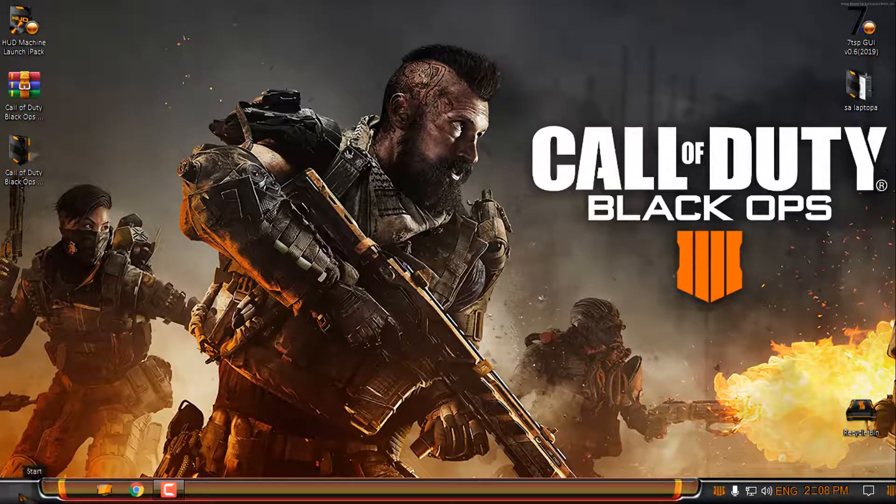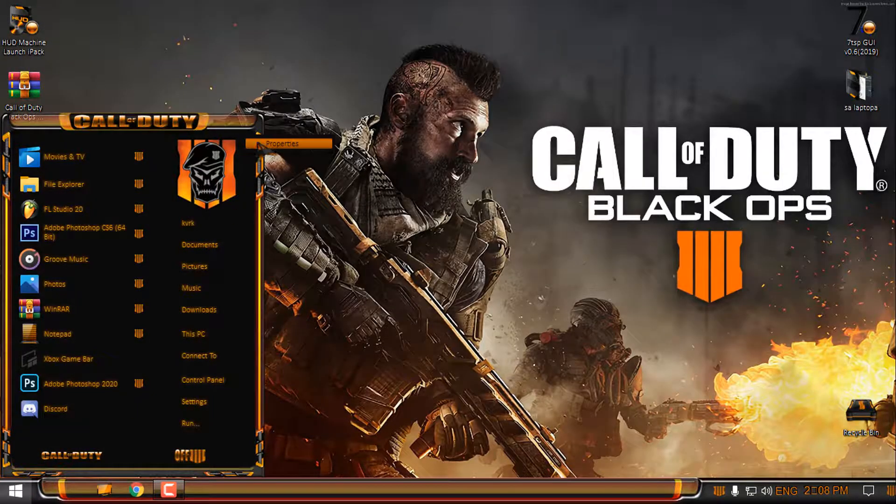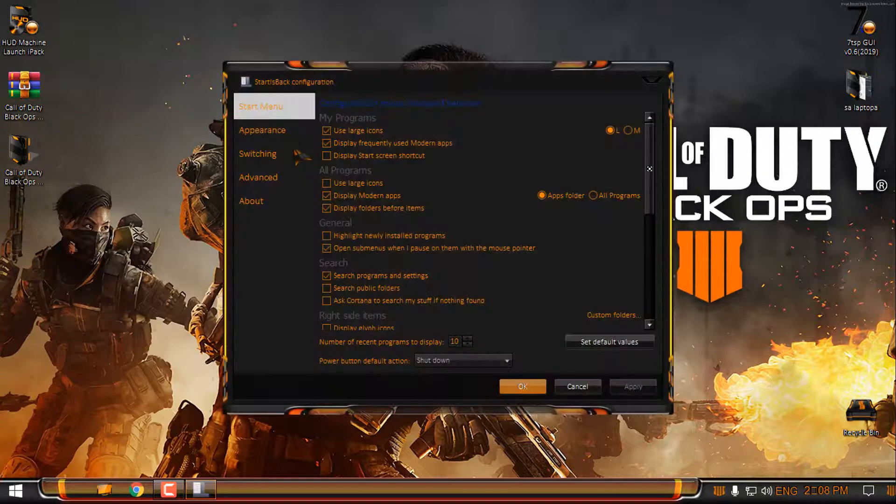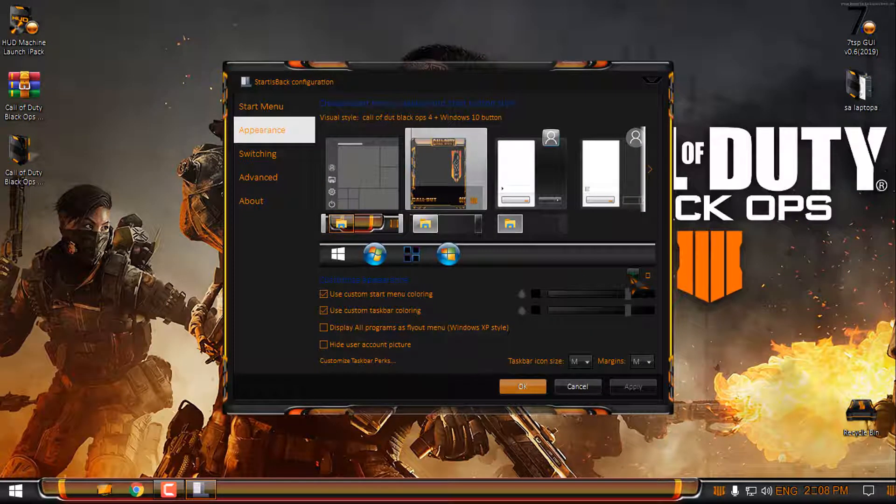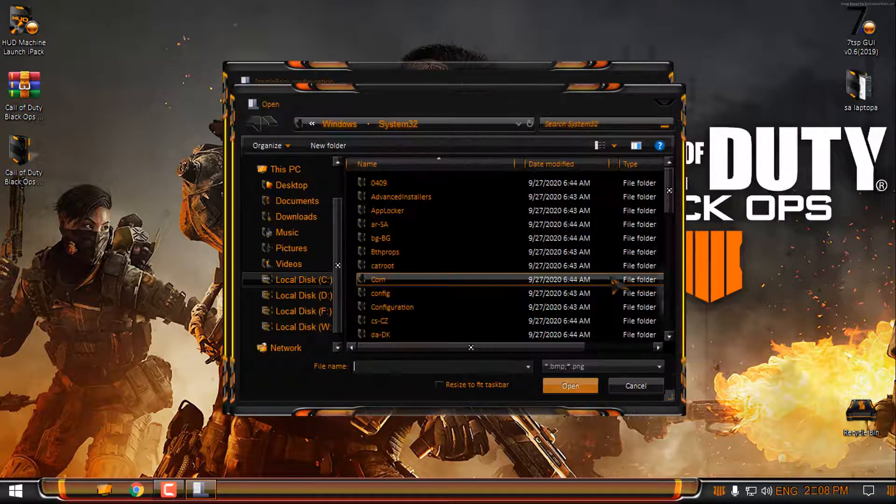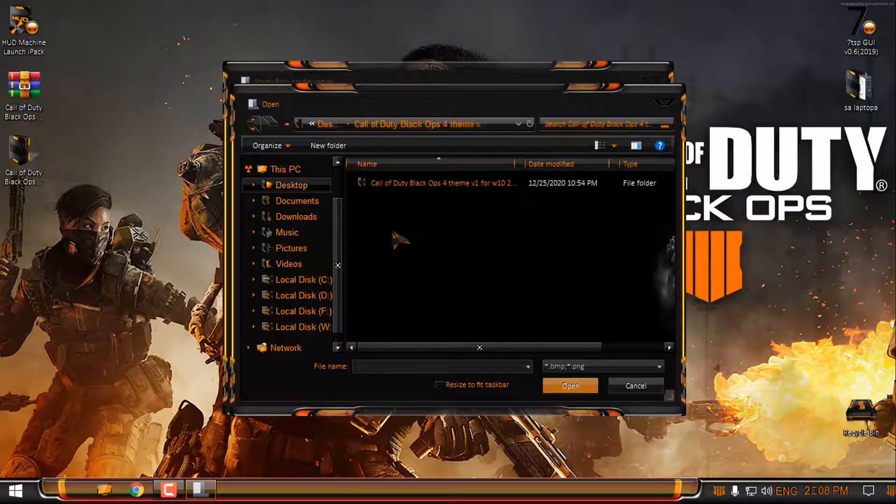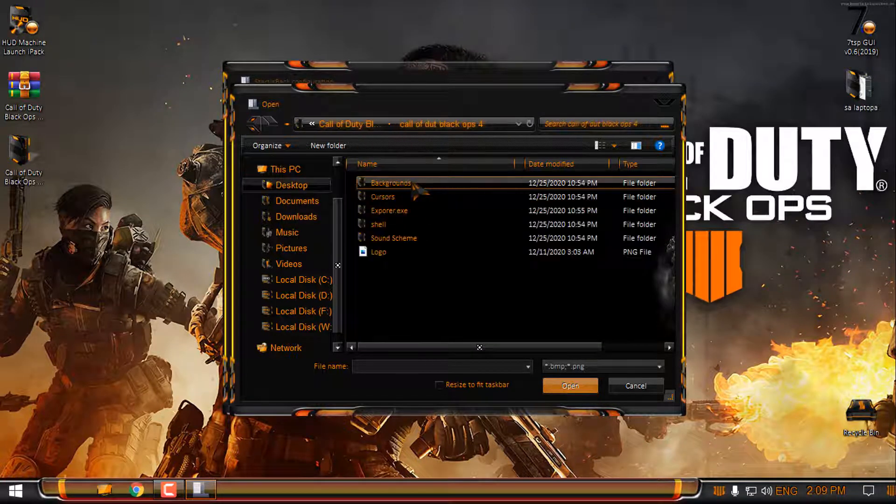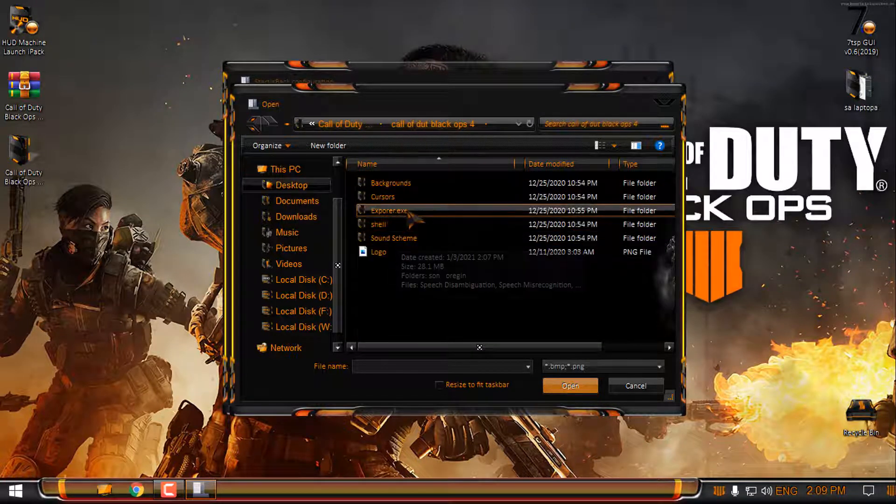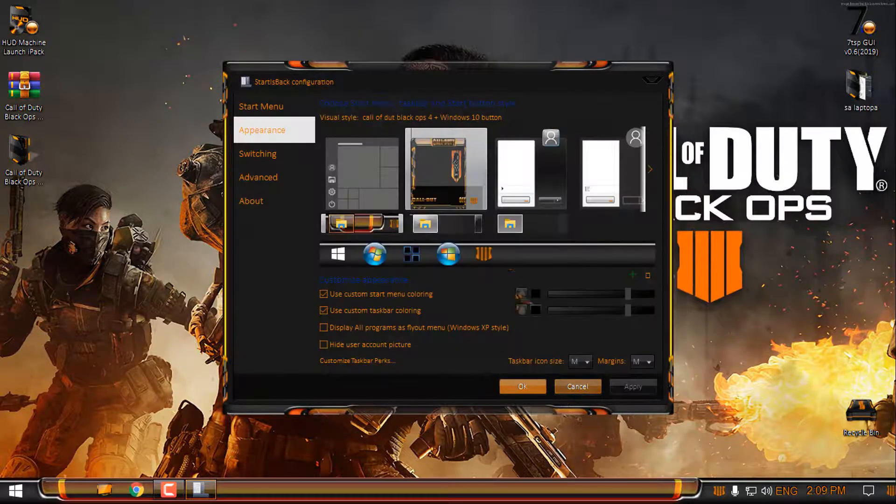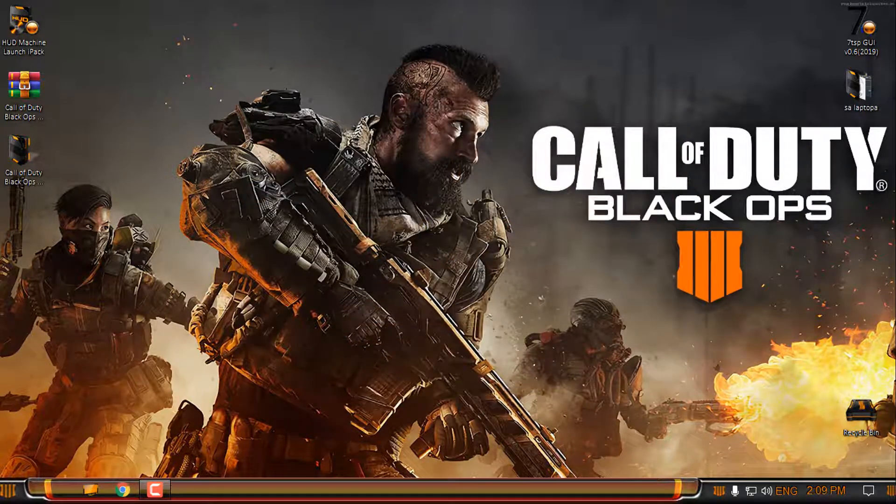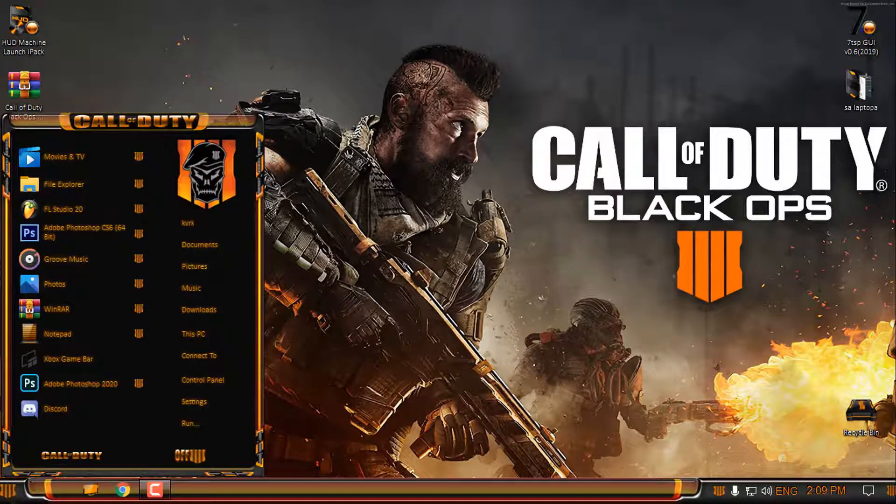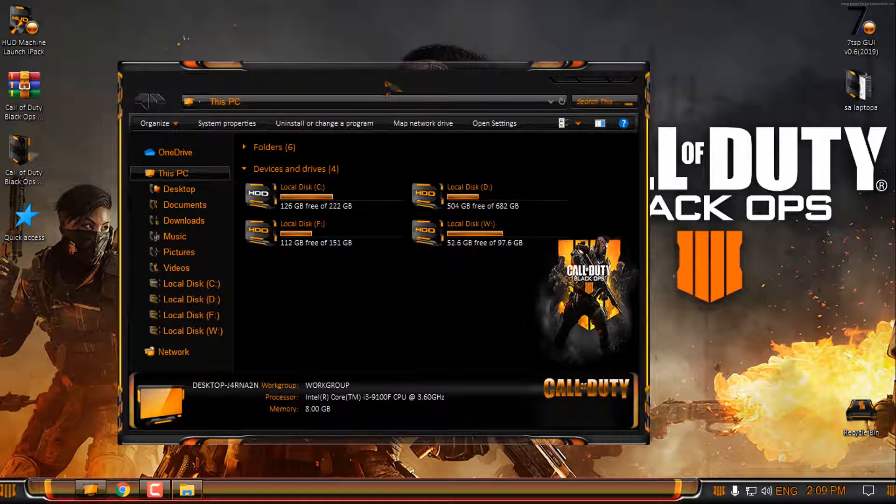Now for the start button, go back to the properties of Start is Back, and then go to this green little plus, then go to desktop, Call of Duty folder, Call of Duty Black Ops explorer.exe. Select the start button, click OK, and there you go, now you have it.